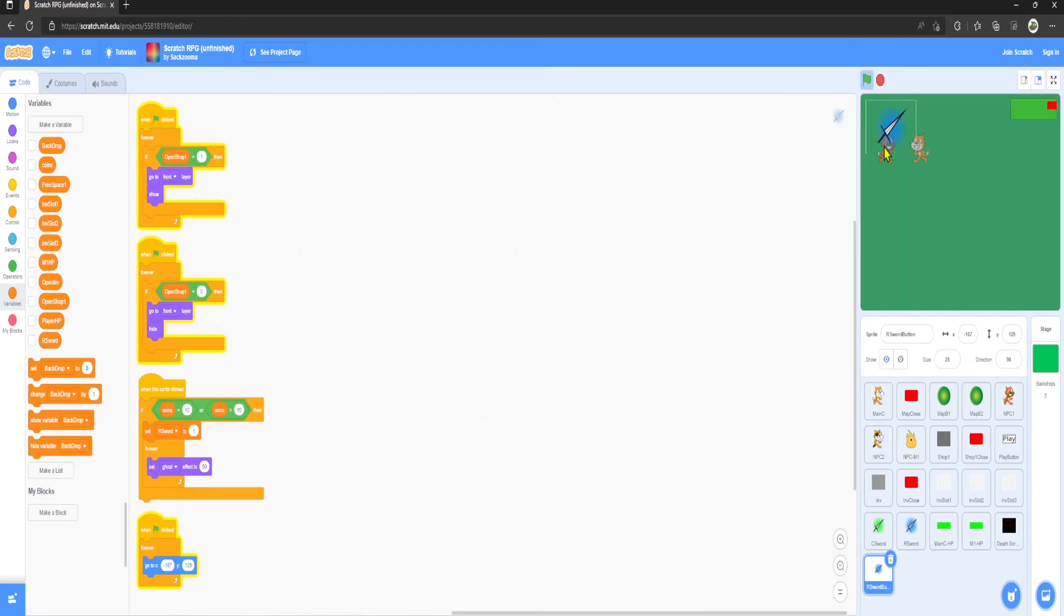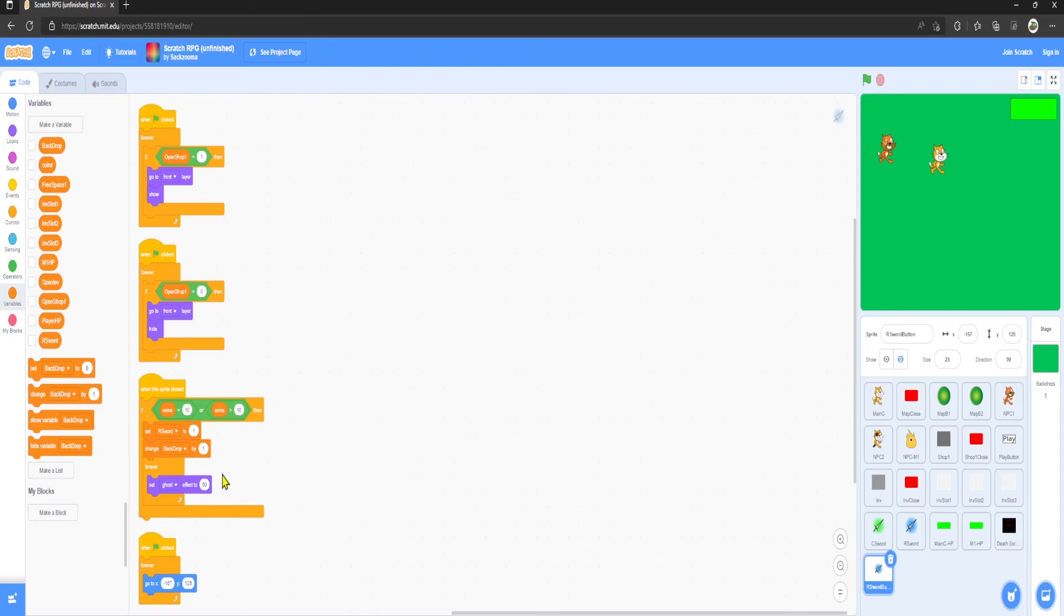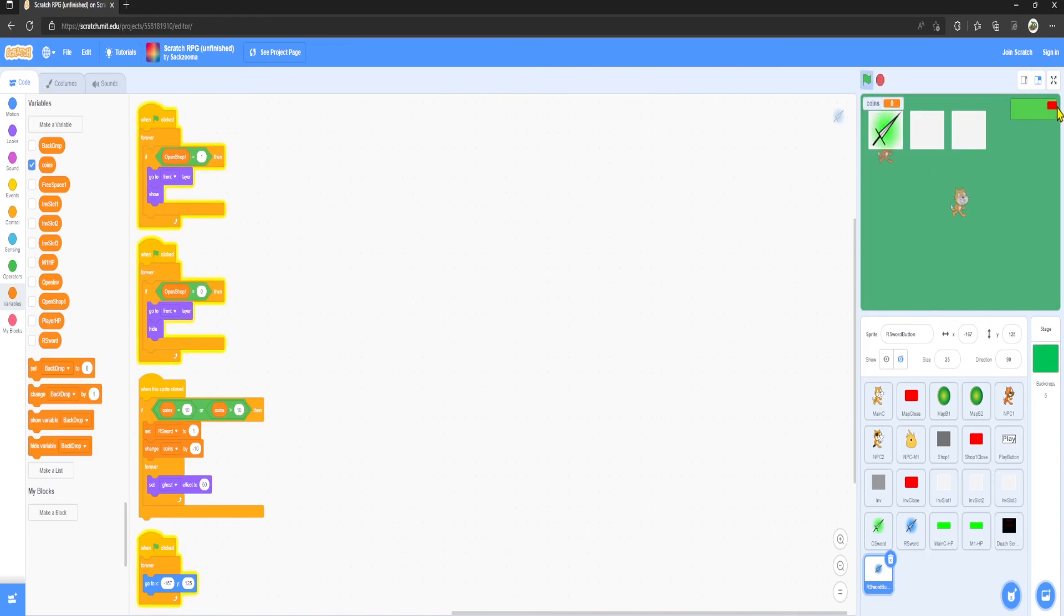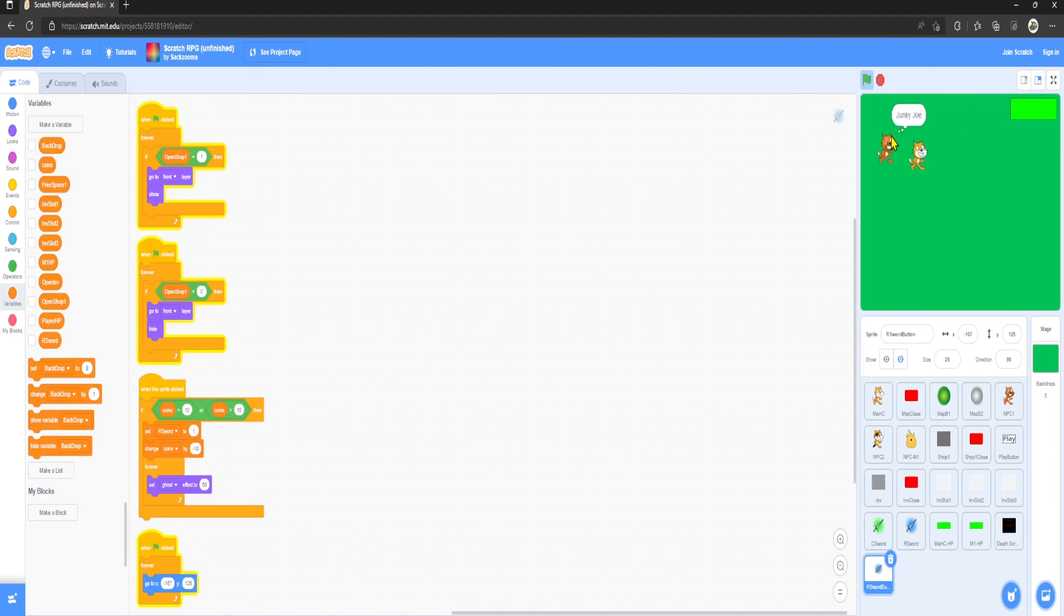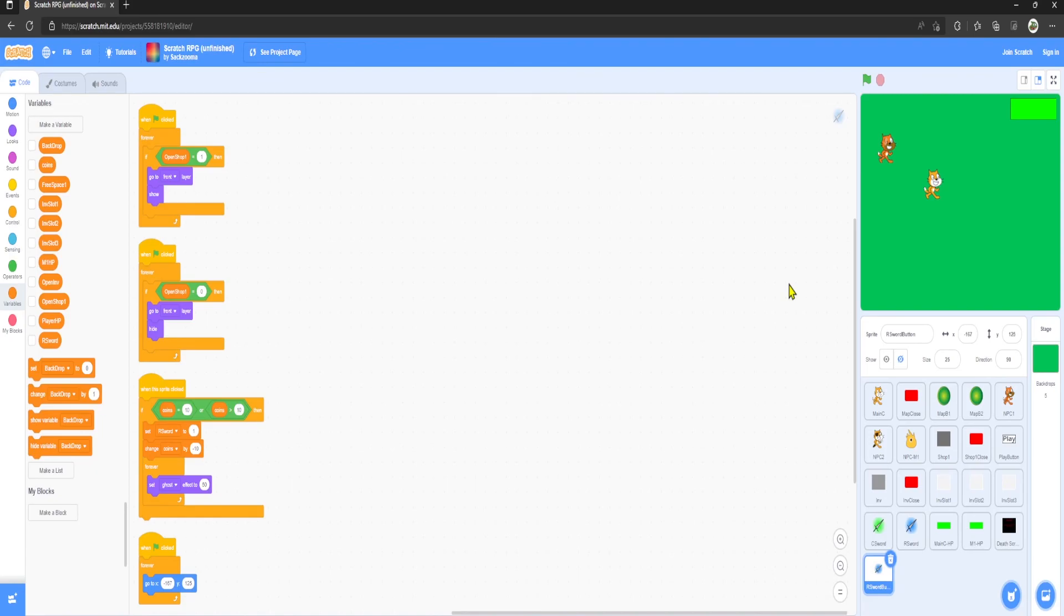However, now if we go coins, it doesn't work. Let's get 100 coins. Now we can buy it and it appears. So now what we want to do is deduct those coins. We want to grab change coins by minus 10, so it has to be minus and whatever this number is, so it takes your coins away. I believe that should be it. Let's give us those coins. We can't buy it because we don't have the coins. Let's open the shop, buy the sword, and as you can see it appears in inventory and we have 10 less coins than before. So if you guys enjoyed this tutorial, leave a like and subscribe, and I'll see you in the next one. Goodbye.